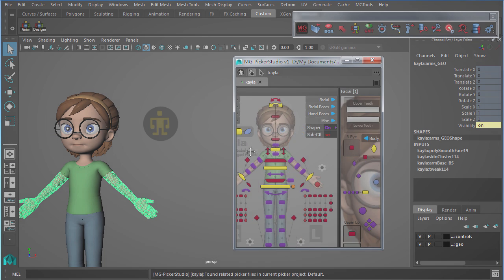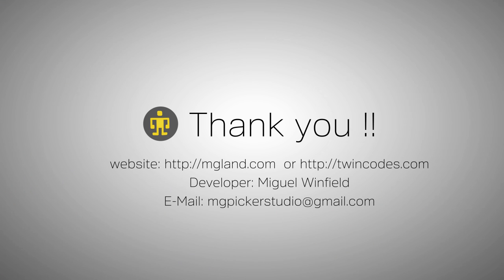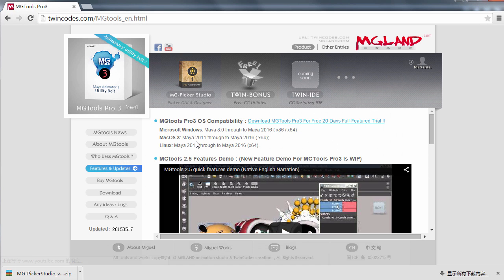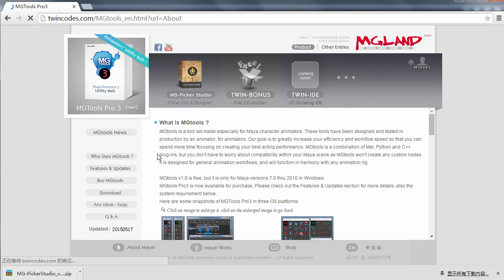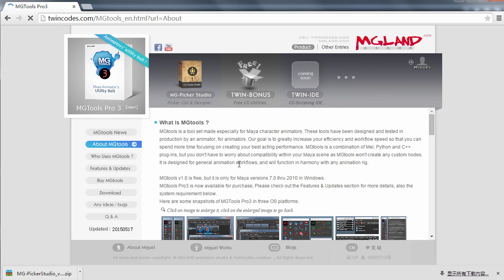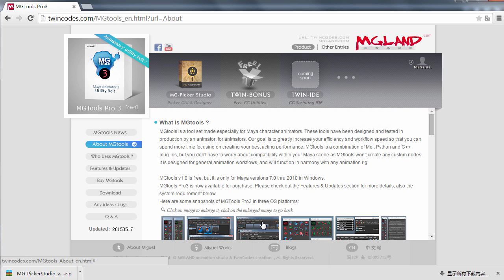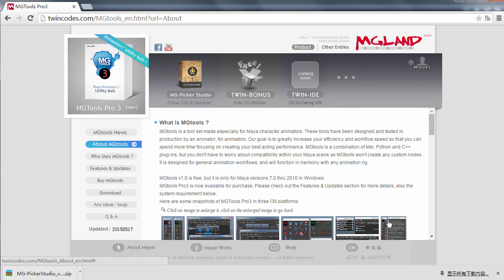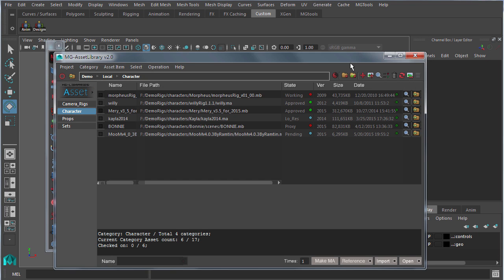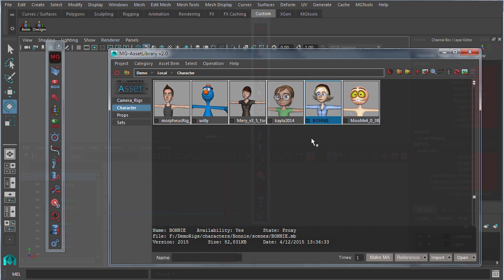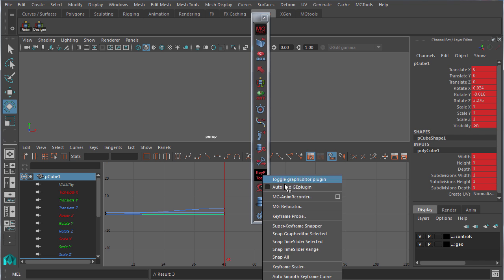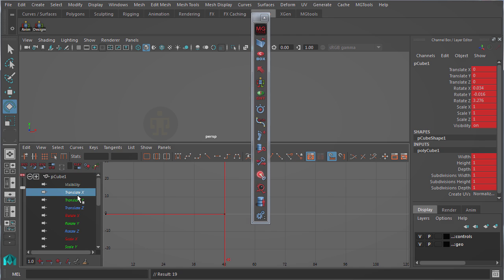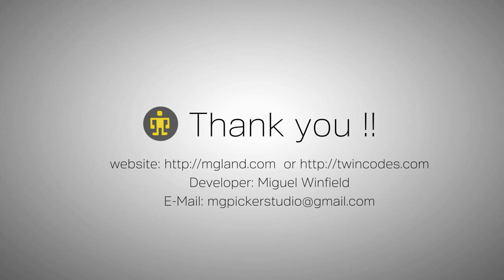This concludes our demonstration of MG Picker. Thank you for watching this demo video. Please do remember to check out TwinCodes.com or MGLand.com for more useful tools available to animators, such as MG Tools Pro 3, which is the utility belt for Maya animator. The toolset has long been a staple for numerous animator veterans and is still a regular useful tool in many animators' arsenal. So thank you for watching this video on YouTube.